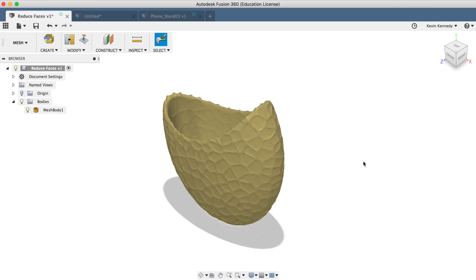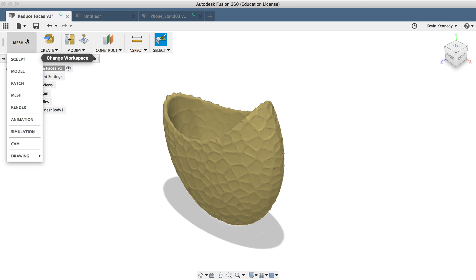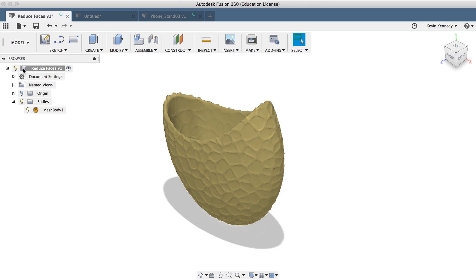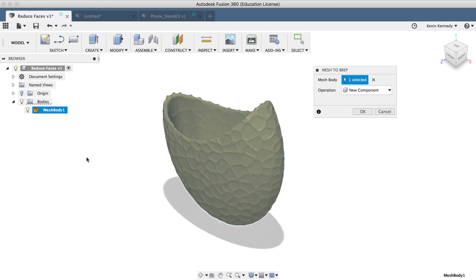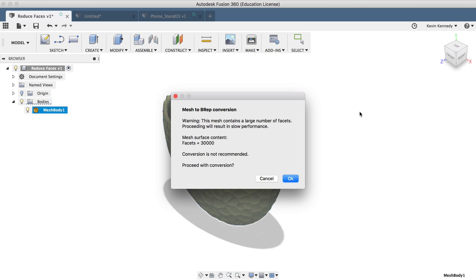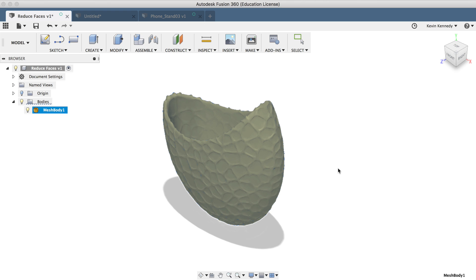Once it's done processing, you'll see that if we switch back to the model workspace, we can right click on the mesh and select mesh to B rep. And this time it will convert it for us. Although it will give us a warning again, because there are a lot of faces which may slow down the file. So I'd always recommend reducing the face count as much as you can without destroying the overall shape.